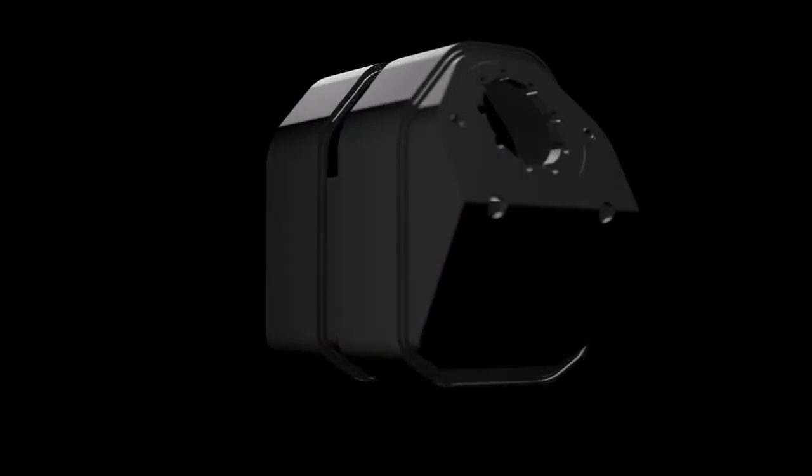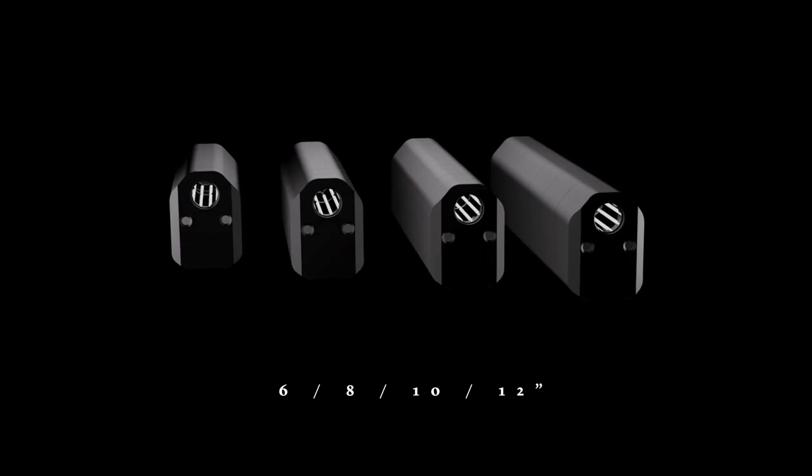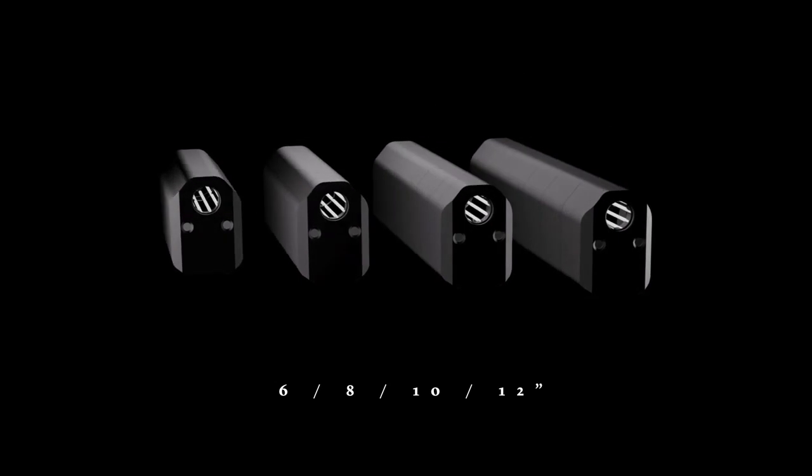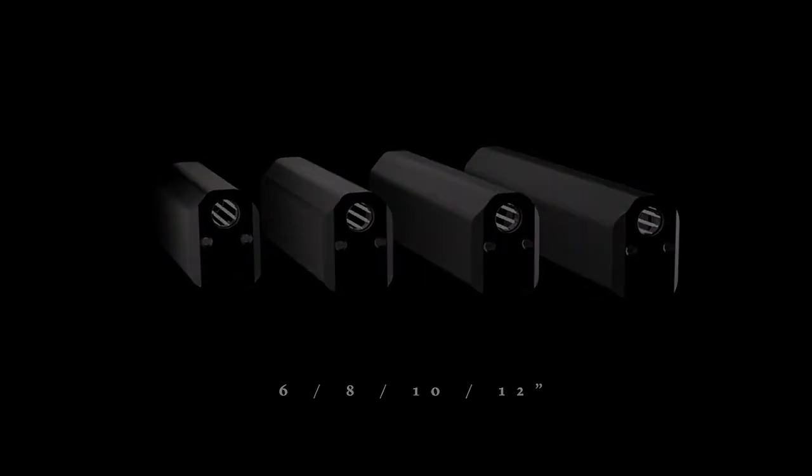The modular system of rods, baffles and caps allows for the customization of the Salvo 12 depending on your desired weight and noise reduction specs. This also allows for easy cleaning of the suppressor.